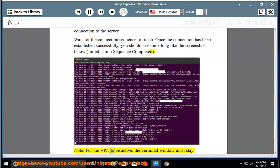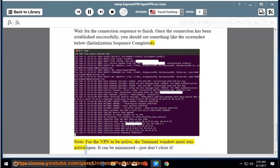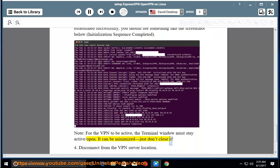Note: for the VPN to be active, the terminal window must stay active/open. It can be minimized just don't close it.